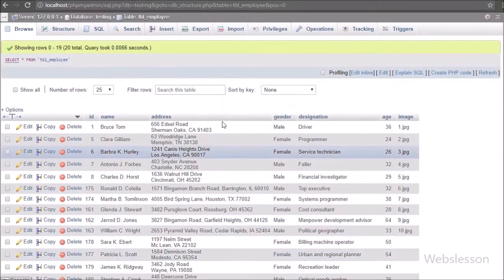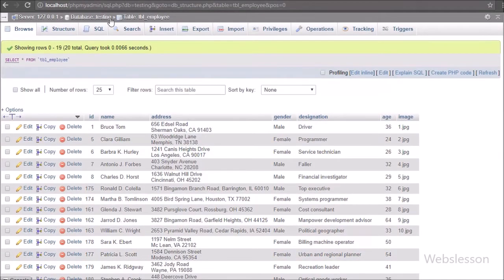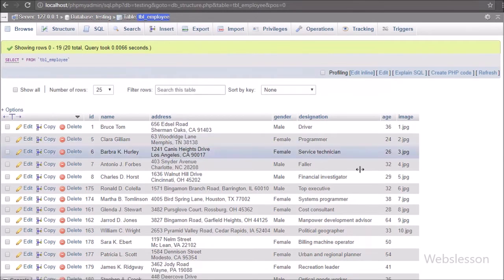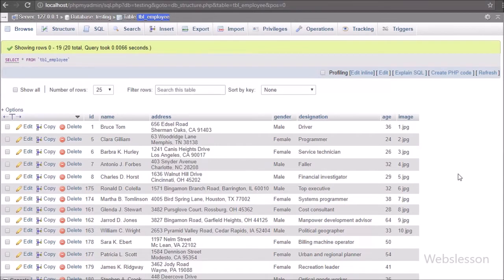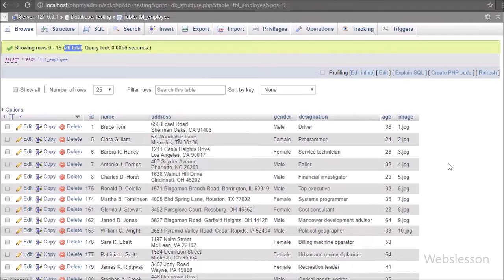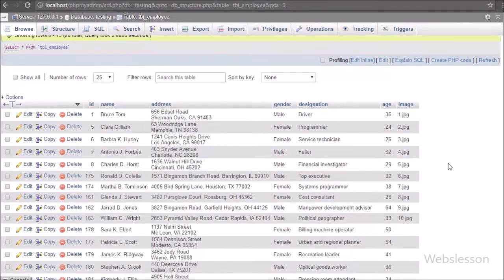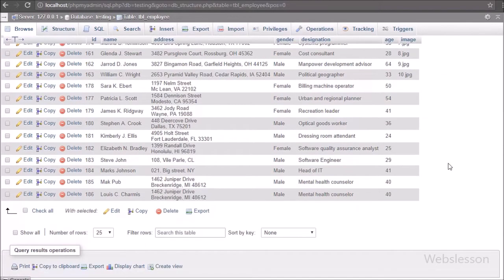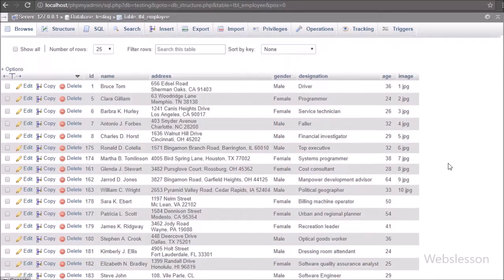Now let's start discussing this topic. This is our testing database and in this we have one employee table. In this table we have already inserted some data. We want to display the percentage of male and female employee data on a pie chart.